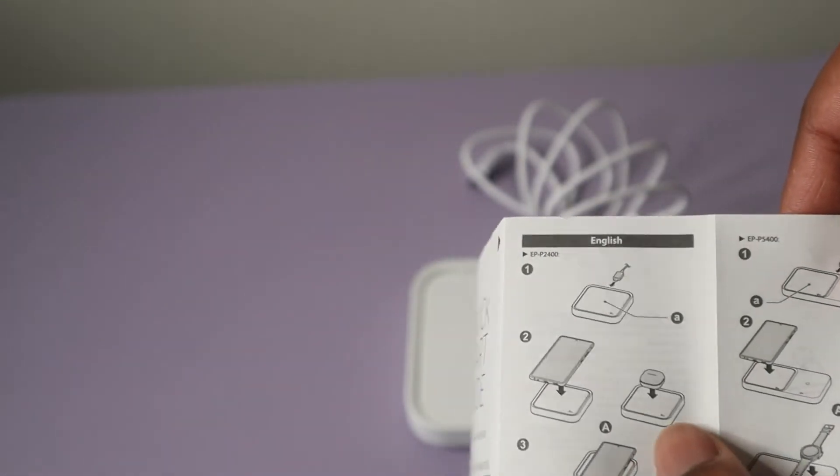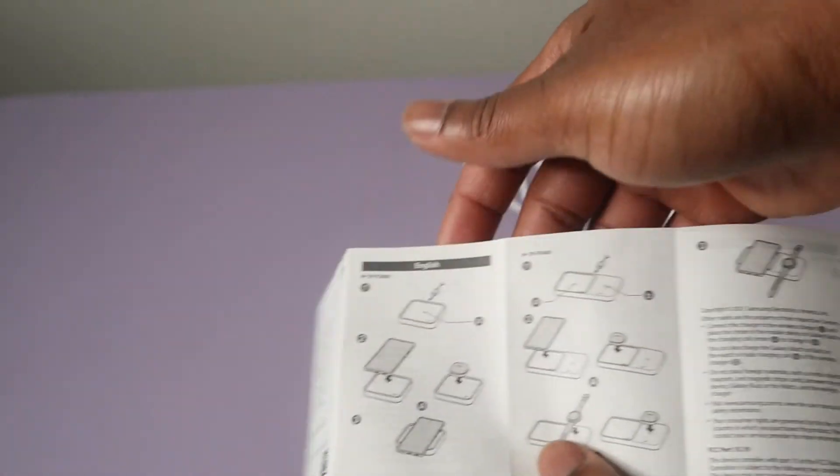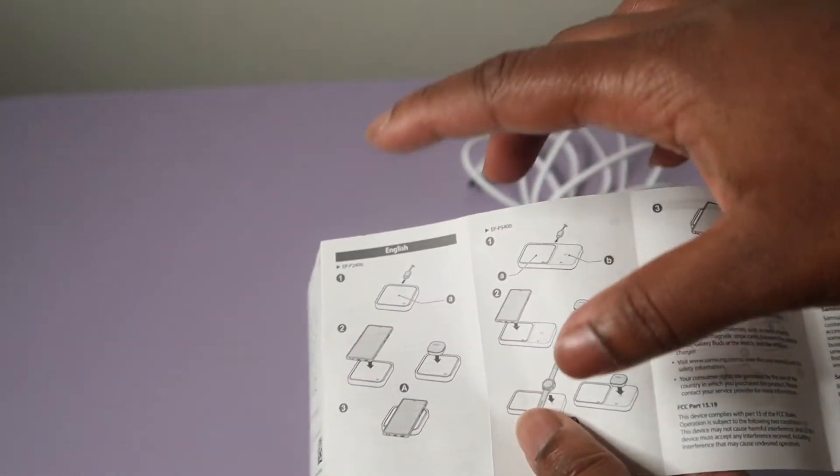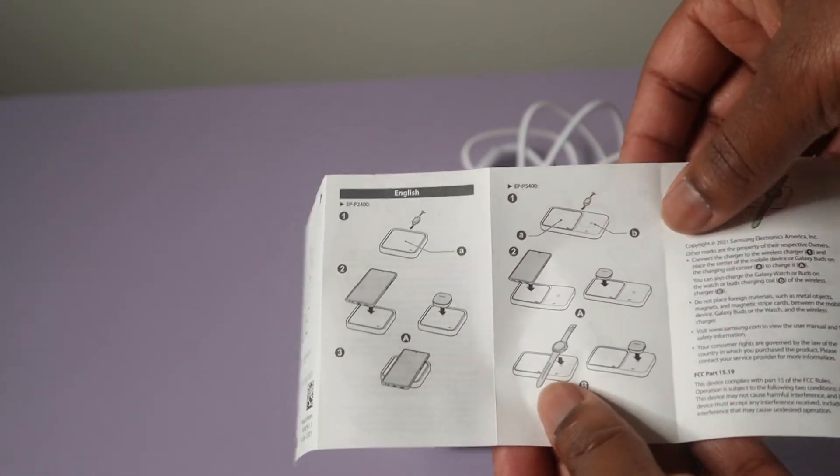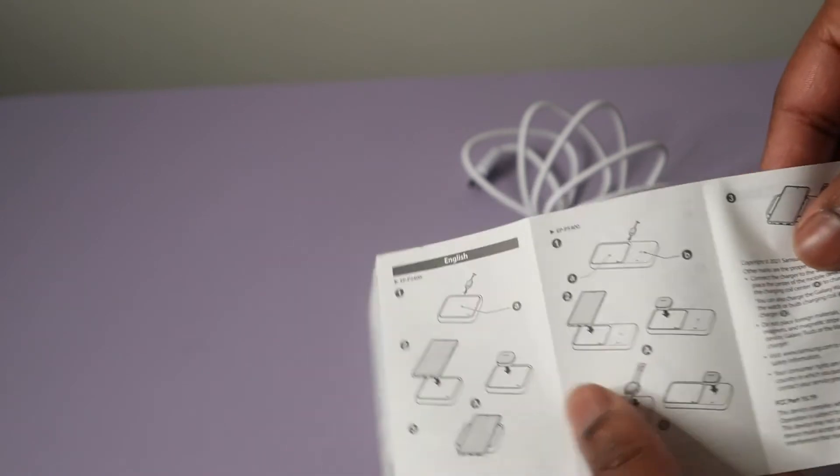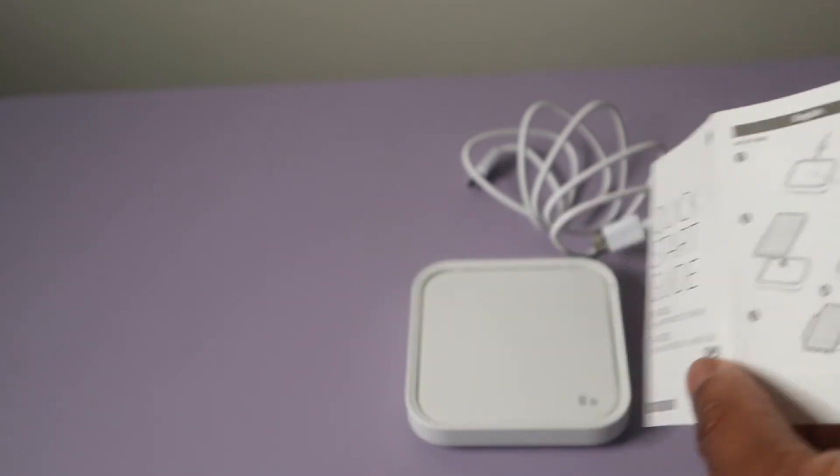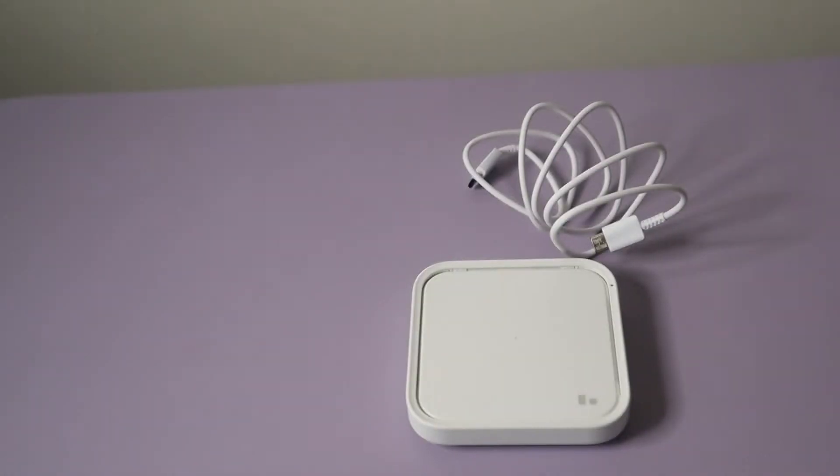So this wireless charger can charge the phone, the Samsung Galaxy phone, the Galaxy Buds 2, the Galaxy Watch, so it can definitely charge the devices.